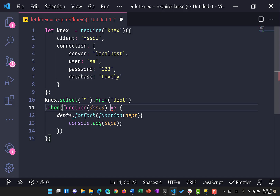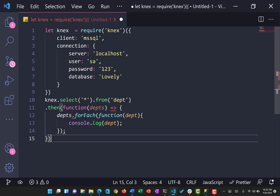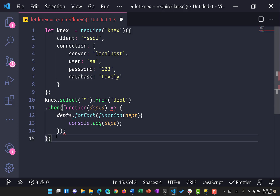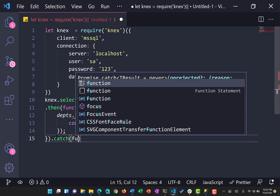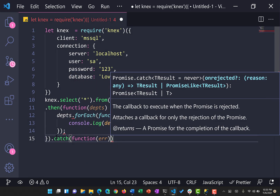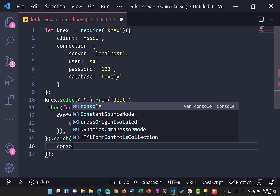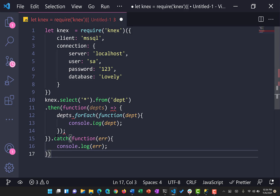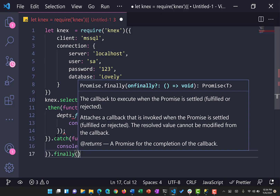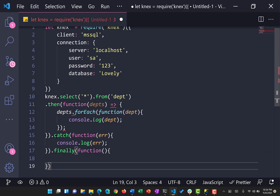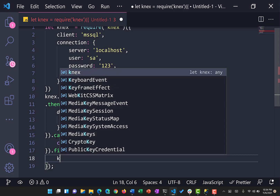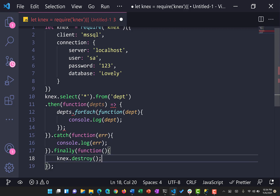After the .then() block finishes, we add a .catch() block which returns an error — you can display or handle it however you want. We also add a .finally() block which is used to close the Knex connection pool by calling knex.destroy(), so the connection pool is properly closed.